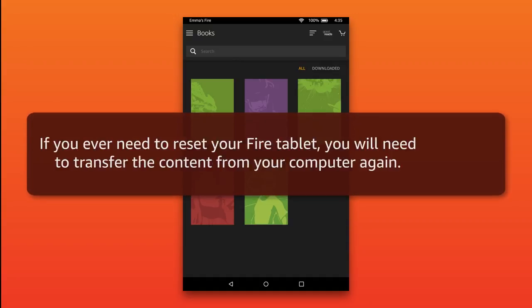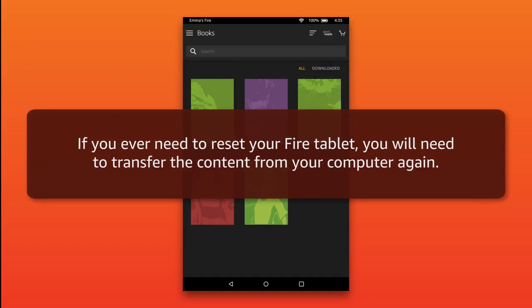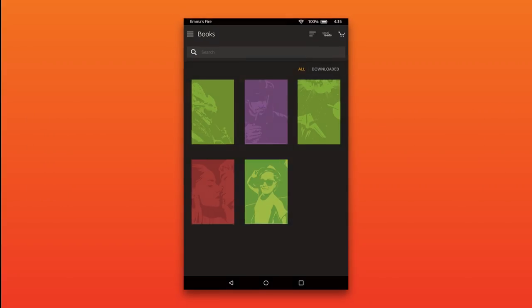If you ever need to reset your Fire tablet, you will need to transfer the content from your computer again. For more help information, visit our help pages at Amazon.com/devicesupport.